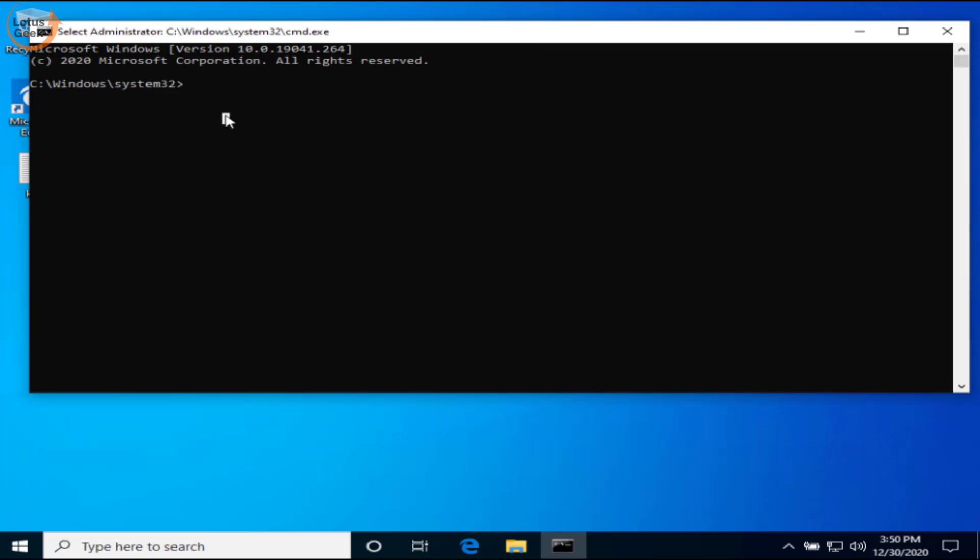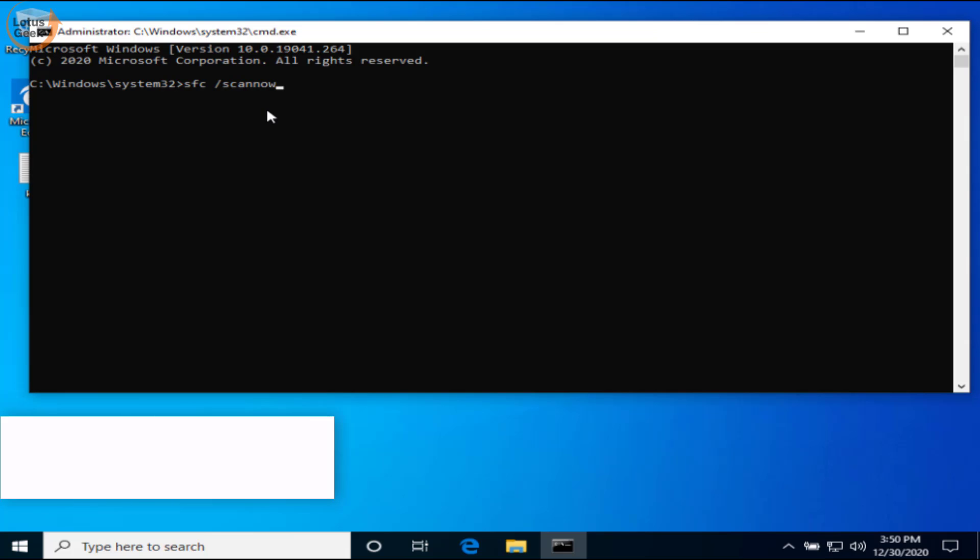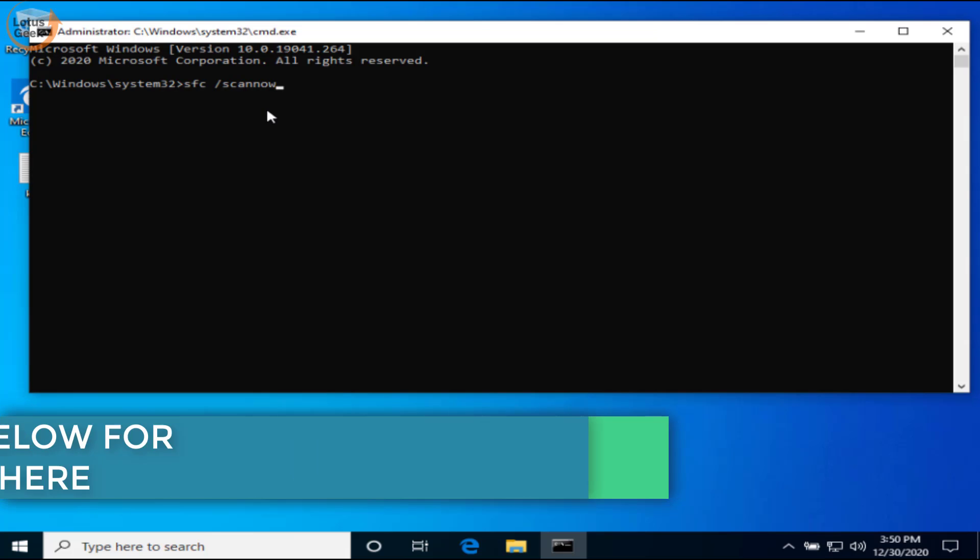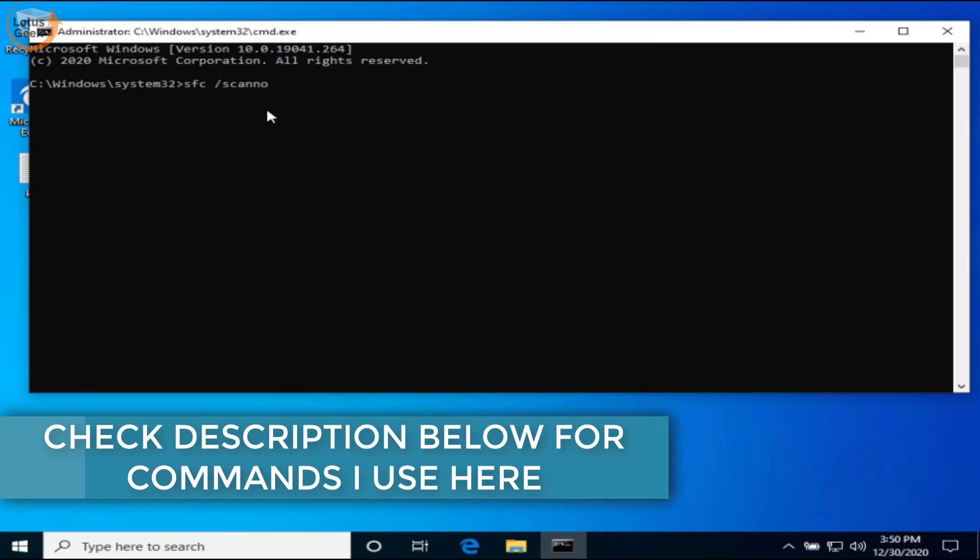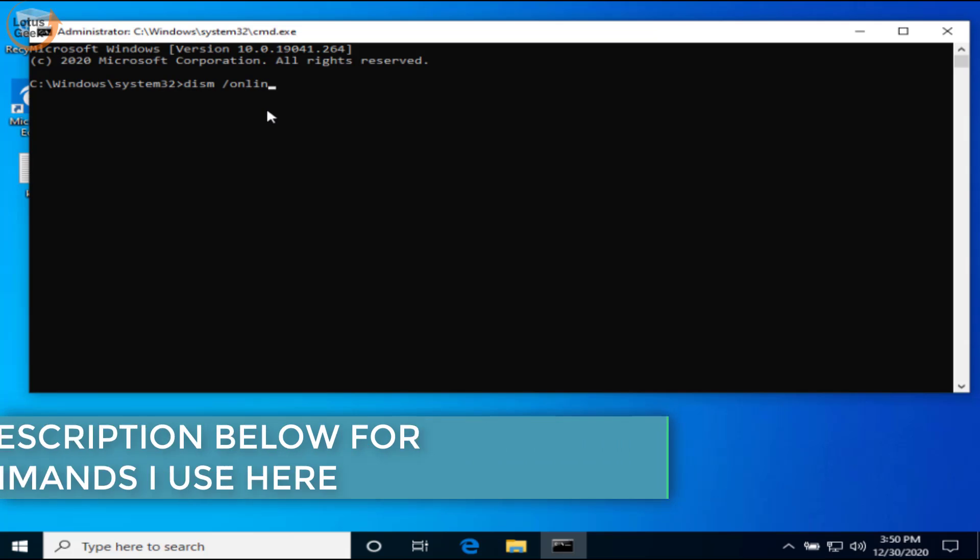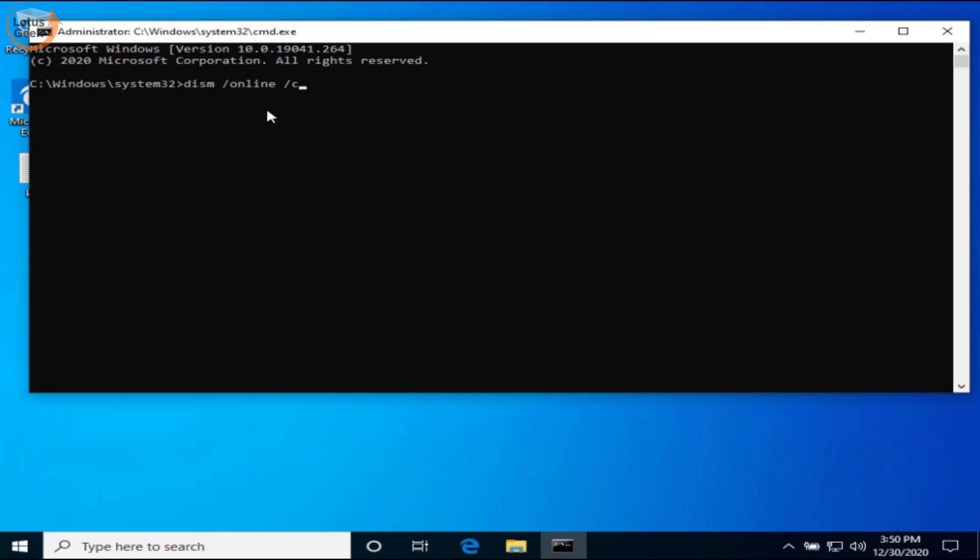Now here in CMD, you need to type two commands one by one. First of all is: sfc space slash scannow, and then hit the enter button. The second command is: DISM space slash online space slash cleanup-image space slash restorehealth, and then hit the enter button.